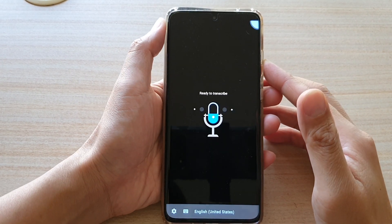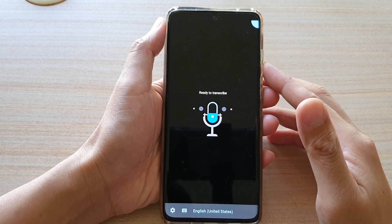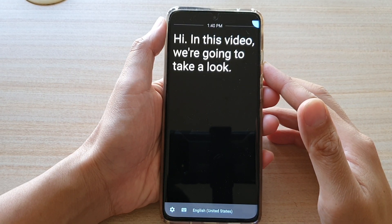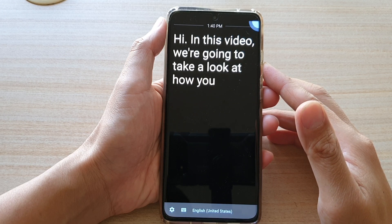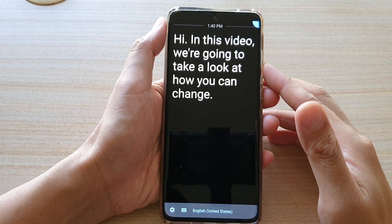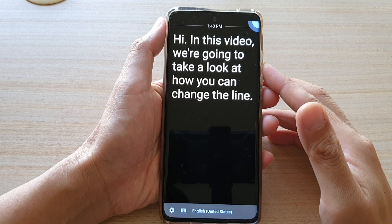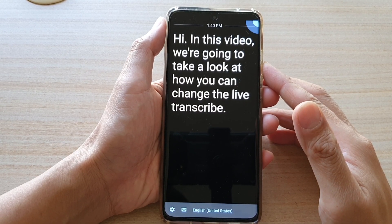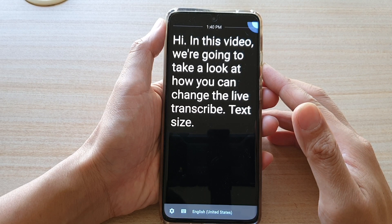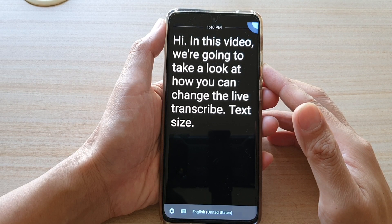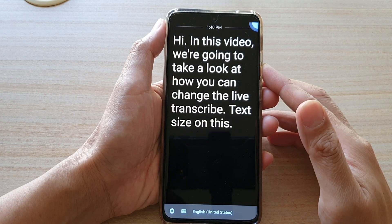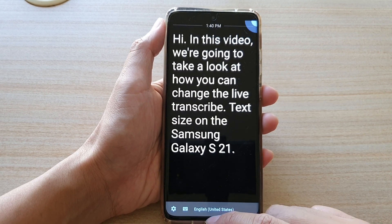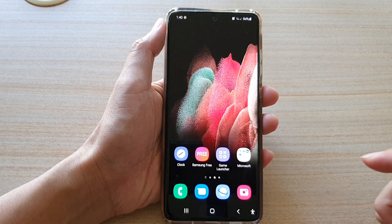In this video we're going to take a look at how you can change the Live Transcribe text size on the Samsung Galaxy S21 series. First, let's go back to your home screen.